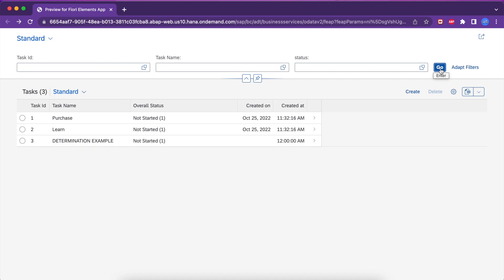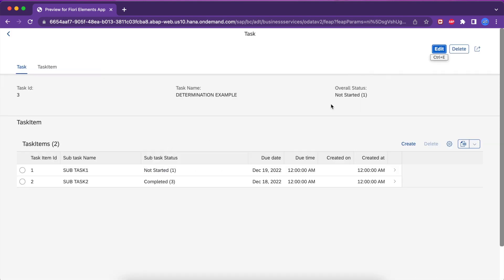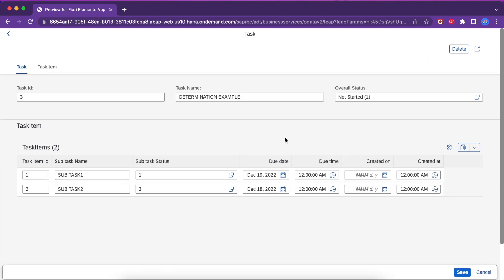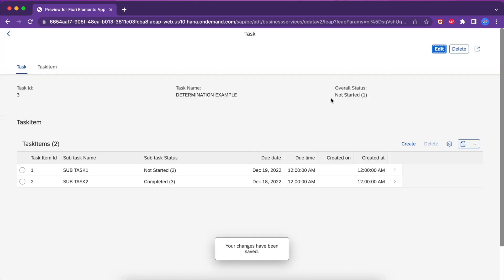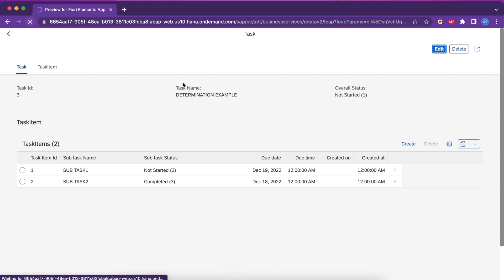This is our application that we were trying to create in the series. You can see there is an overall status, and this overall status gets determined automatically based on the list of subtask statuses. For example, if I change a subtask to 'In Progress', the overall status will change. In case you missed that video, you can watch it by clicking on the card button.